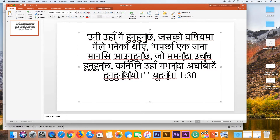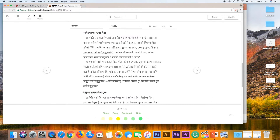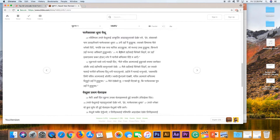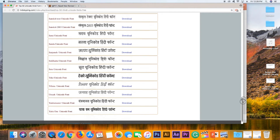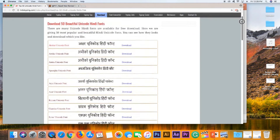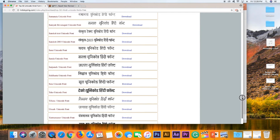You have to download the Unicode font. You need to find the Unicode font. There is a link in the description for India Typing, where you can find the Unicode font setup. The link is in the description.